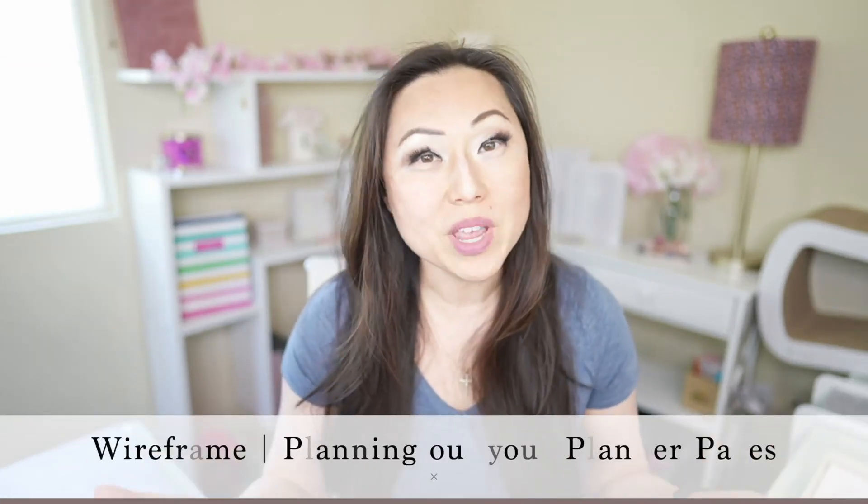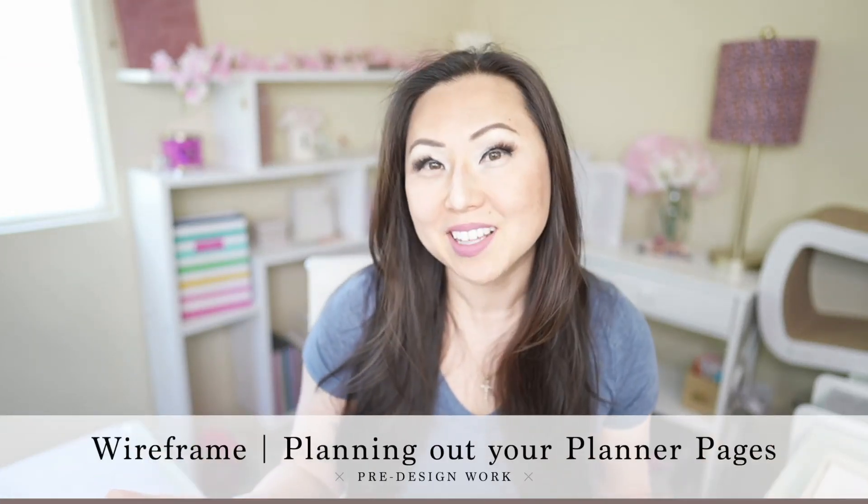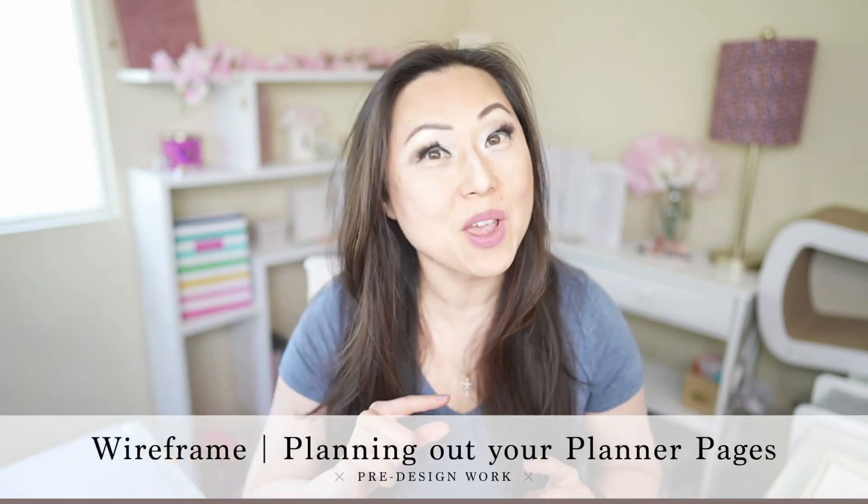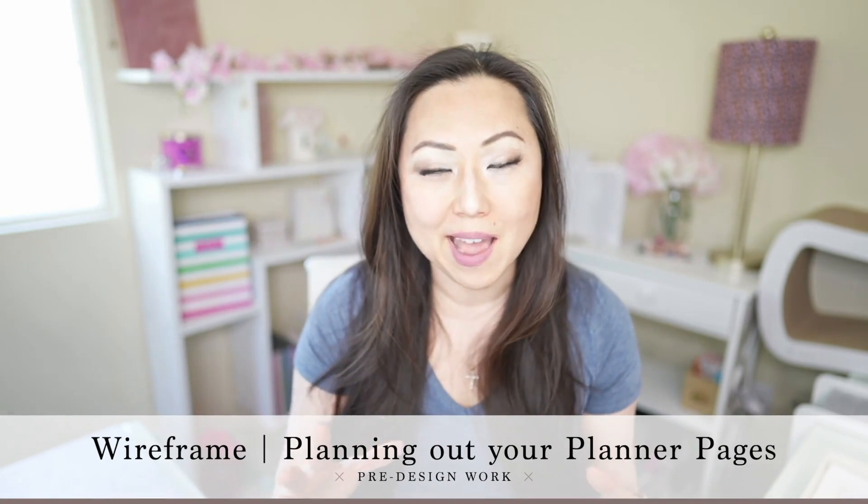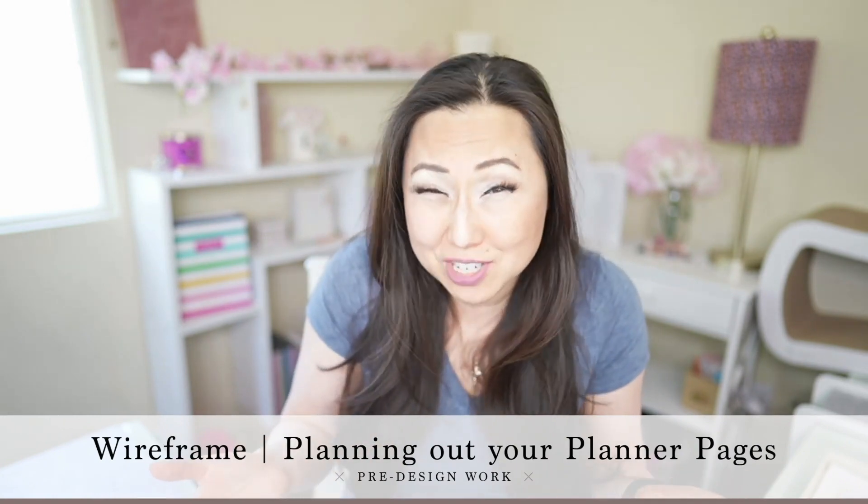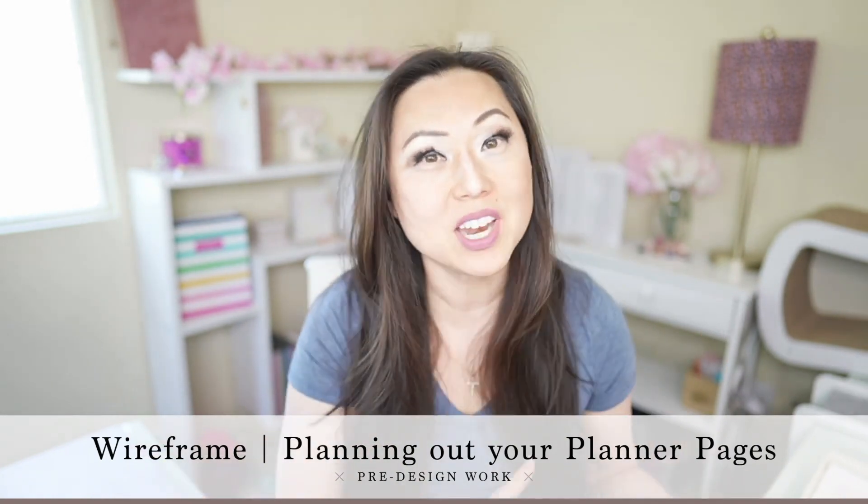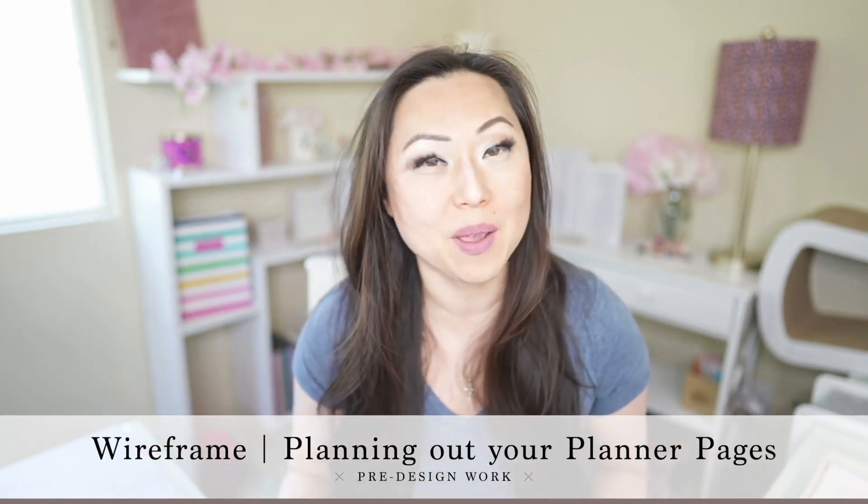Earlier this week, we created a daily planner layout. Well today we are going to take that layout and we're going to actually make a planner out of it by creating a wireframe.